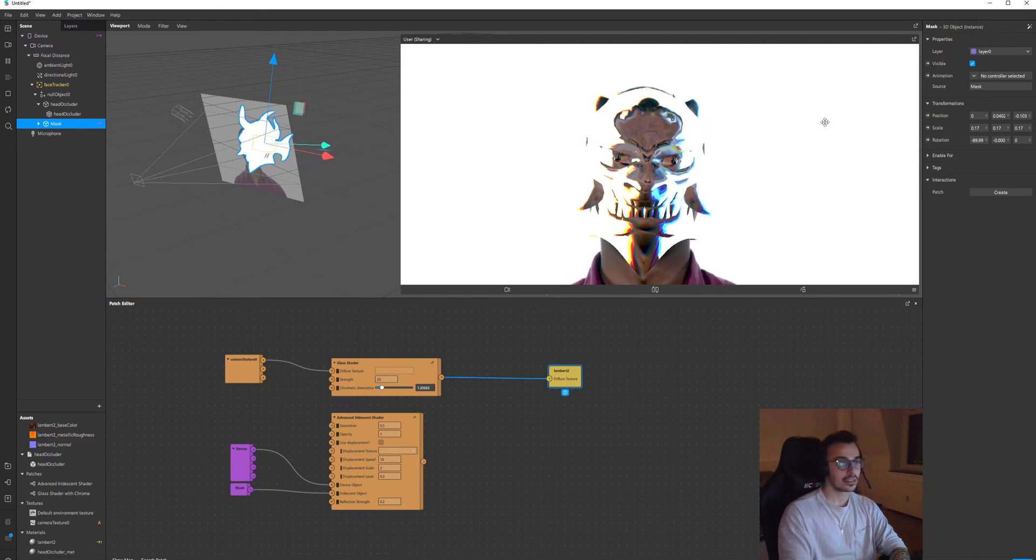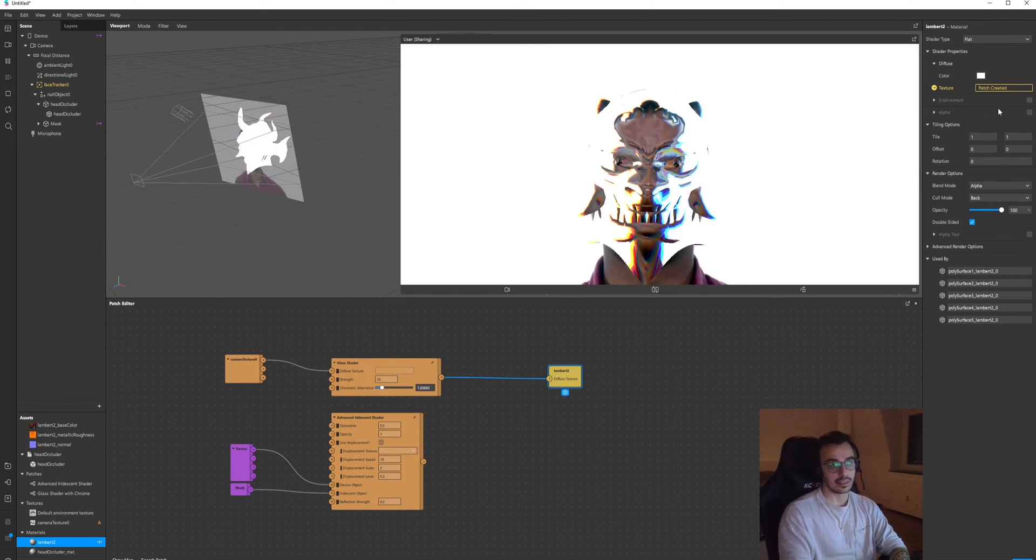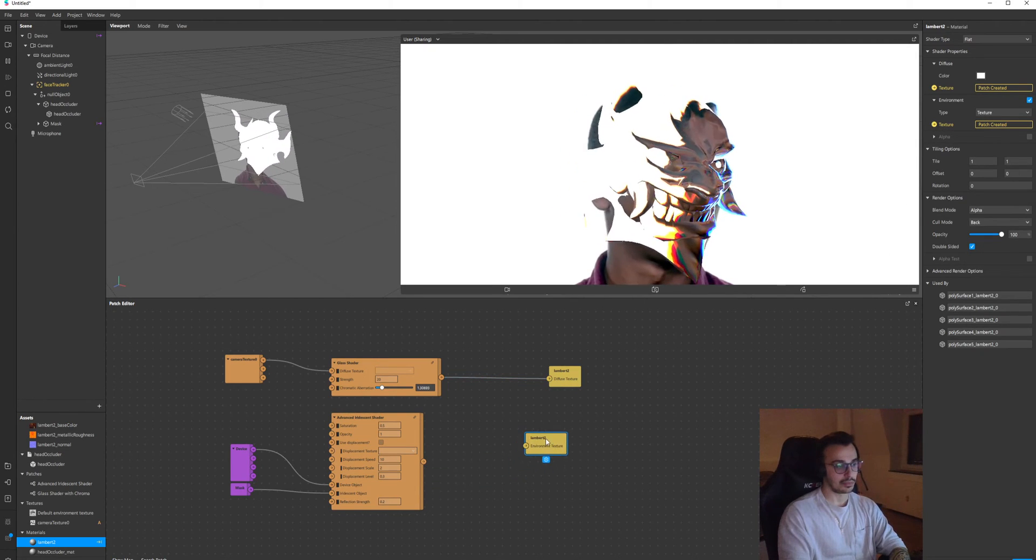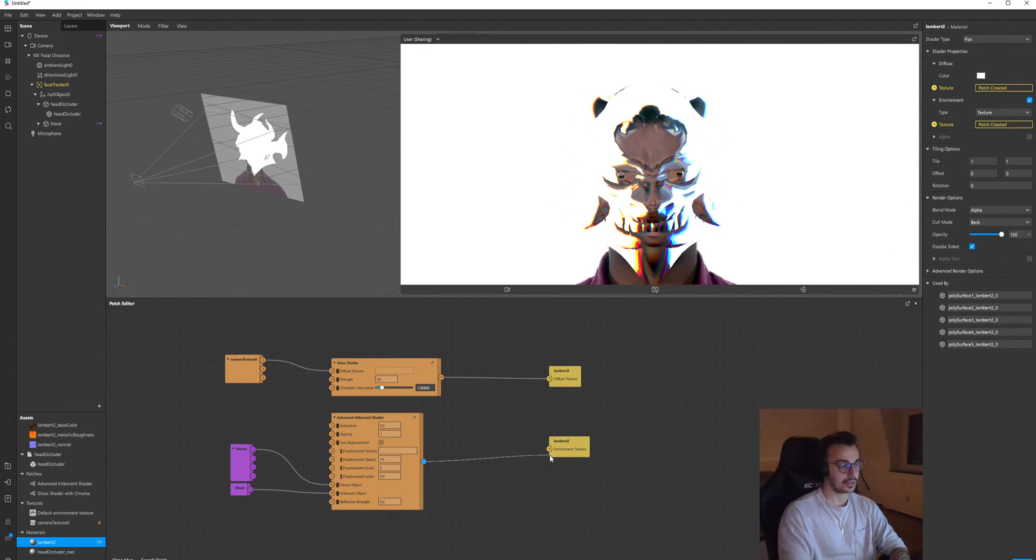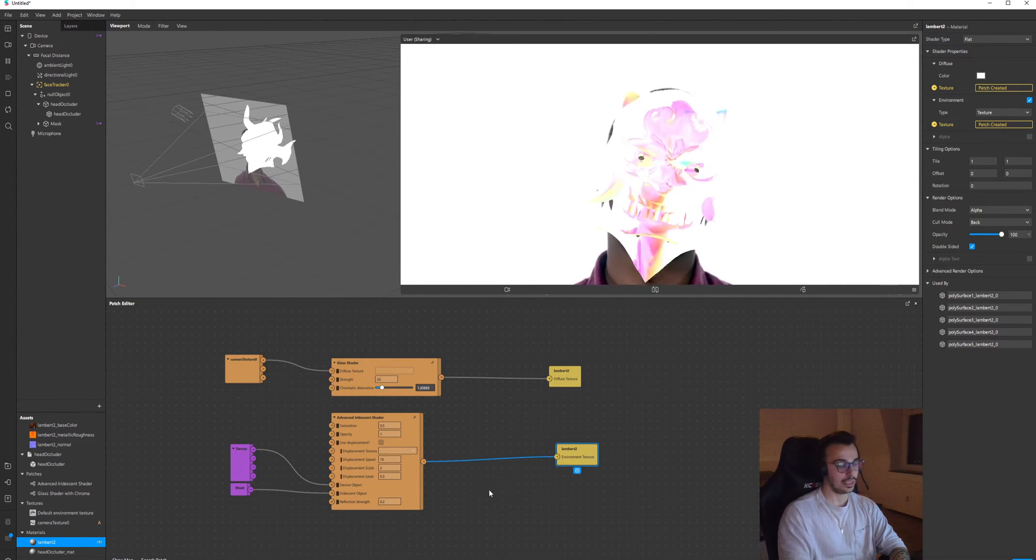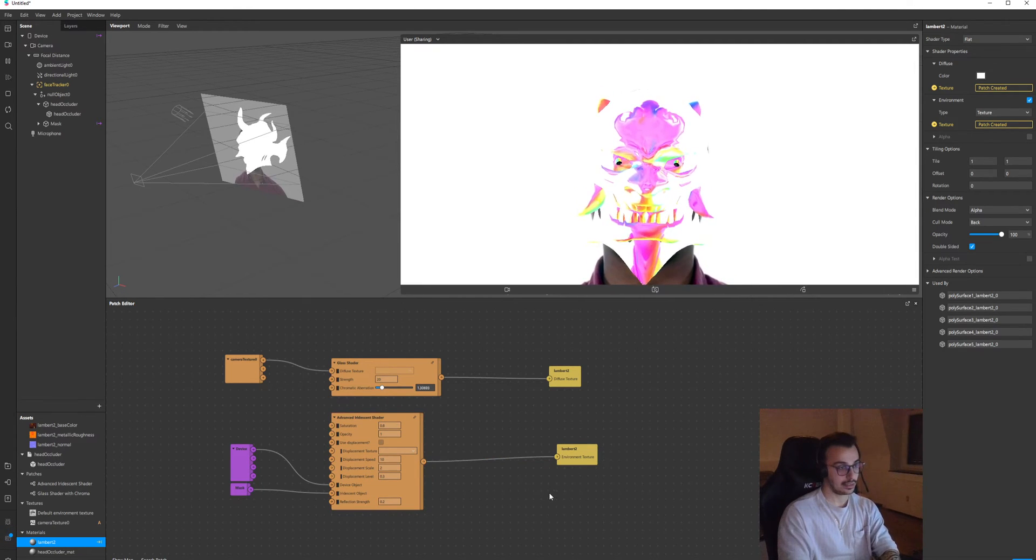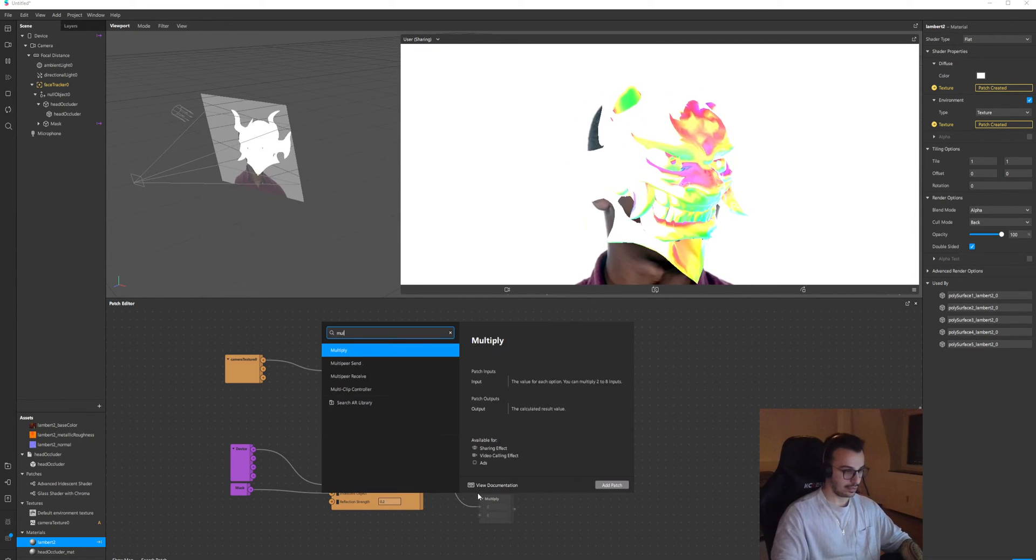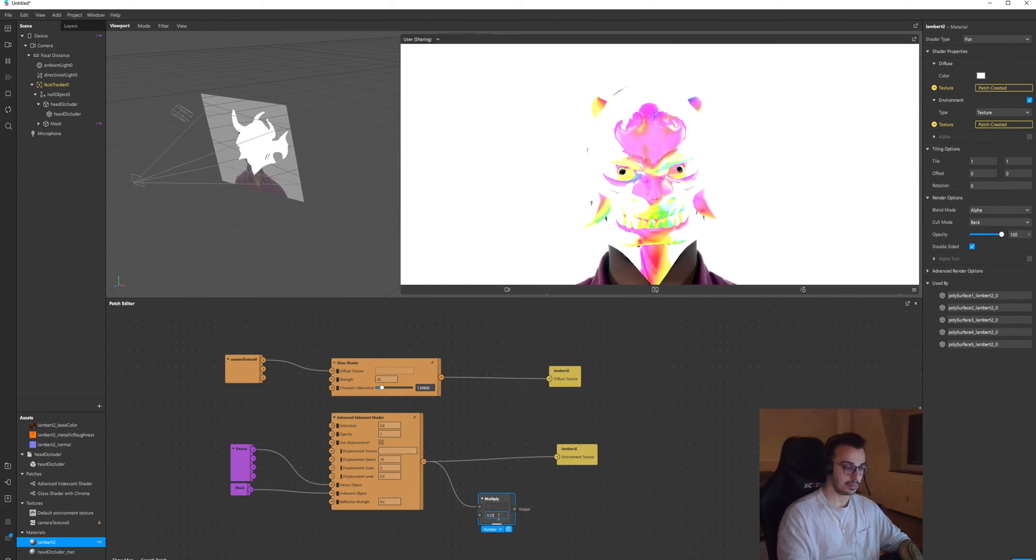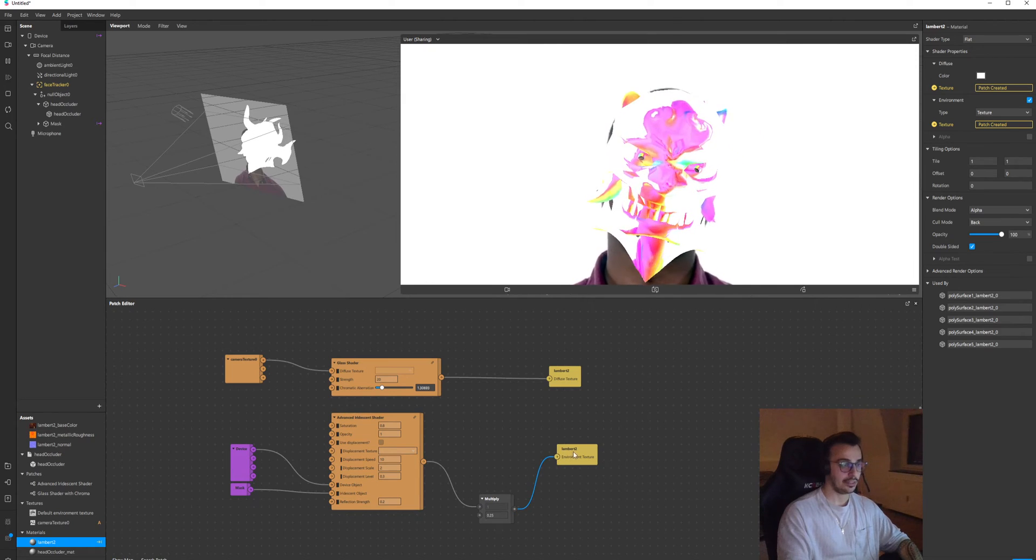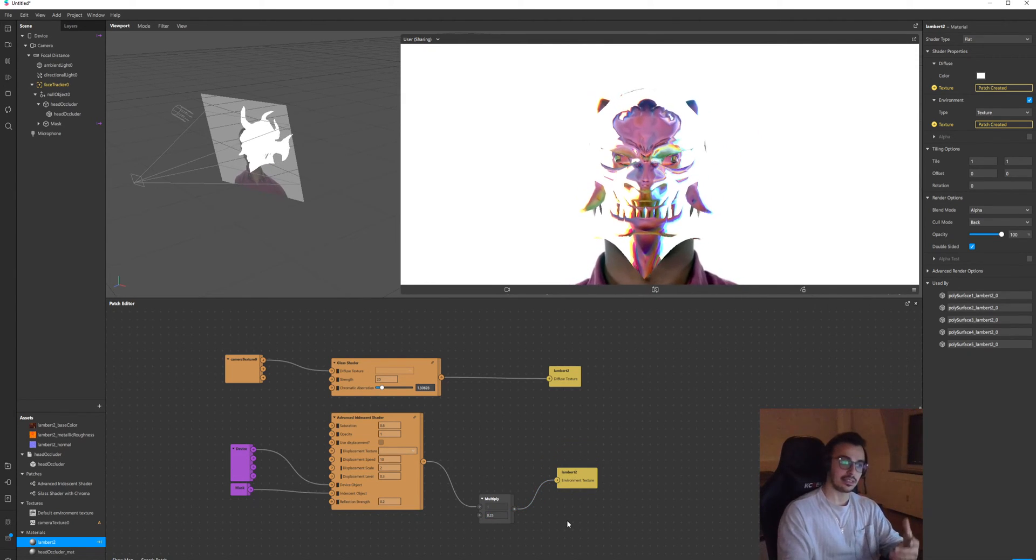I'm gonna extract the environment texture input of the material and I'm gonna connect this to that slot. But it's still kind of heavy, right? So I'm gonna multiply this. I usually multiply this with 0.25.